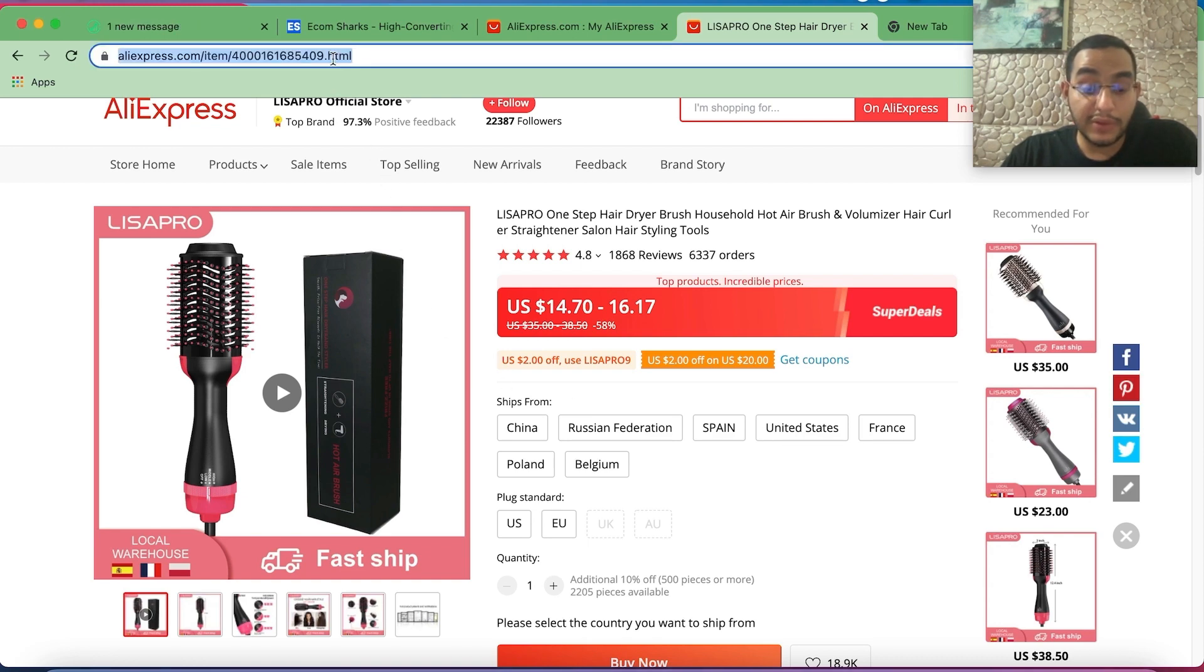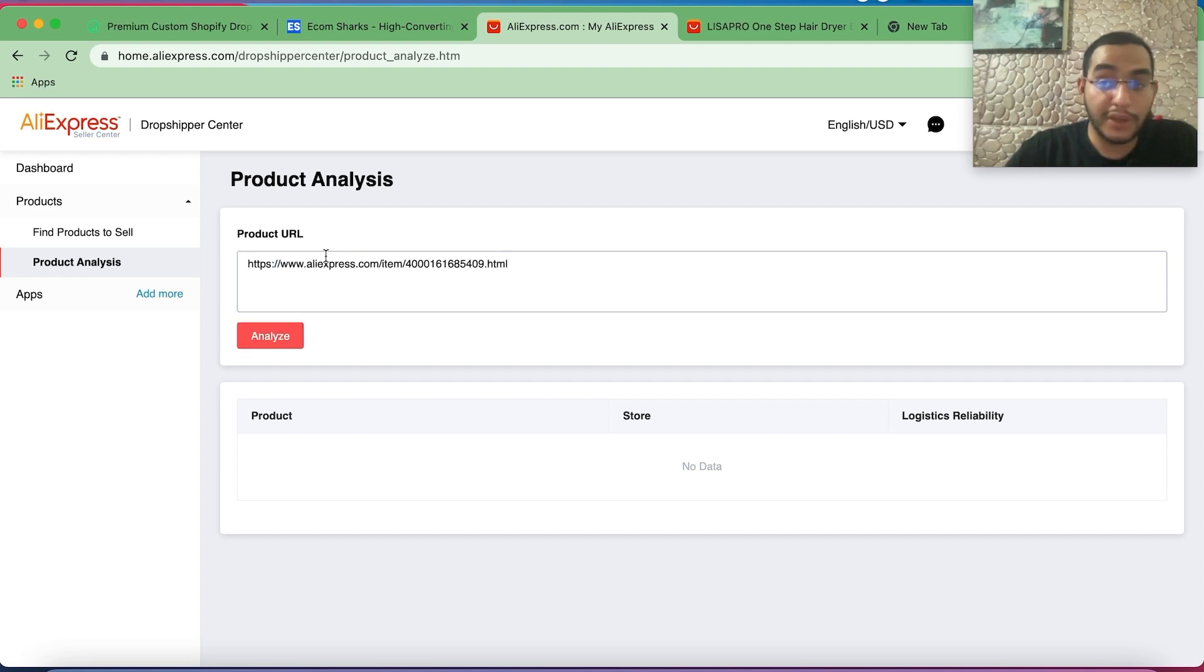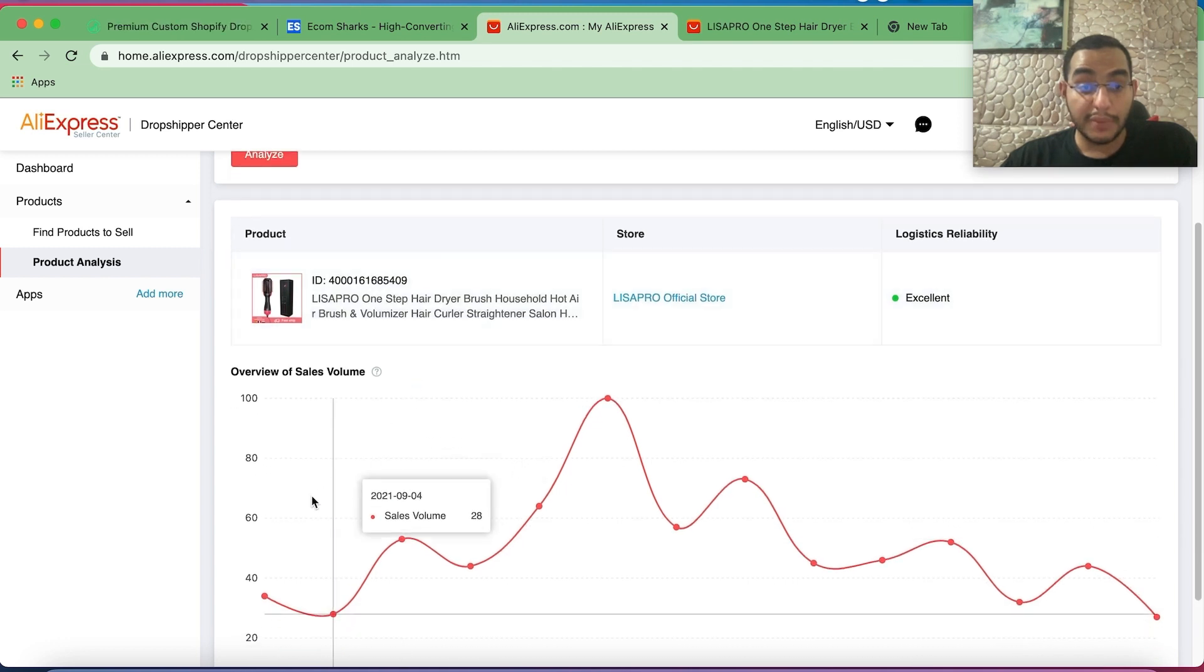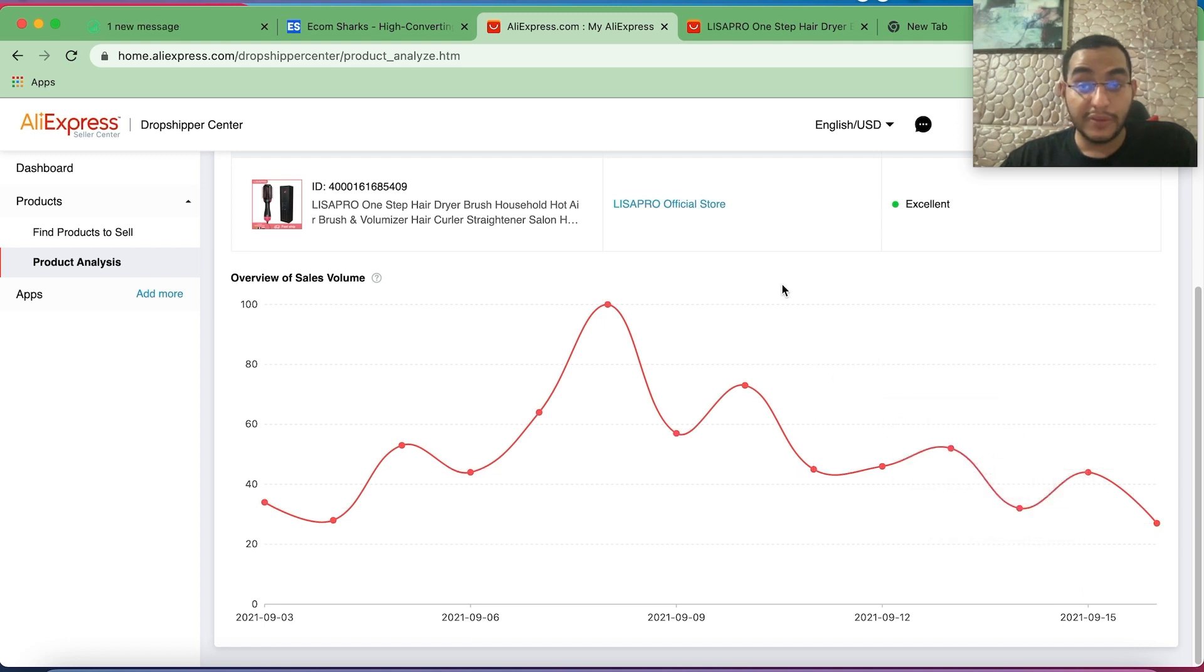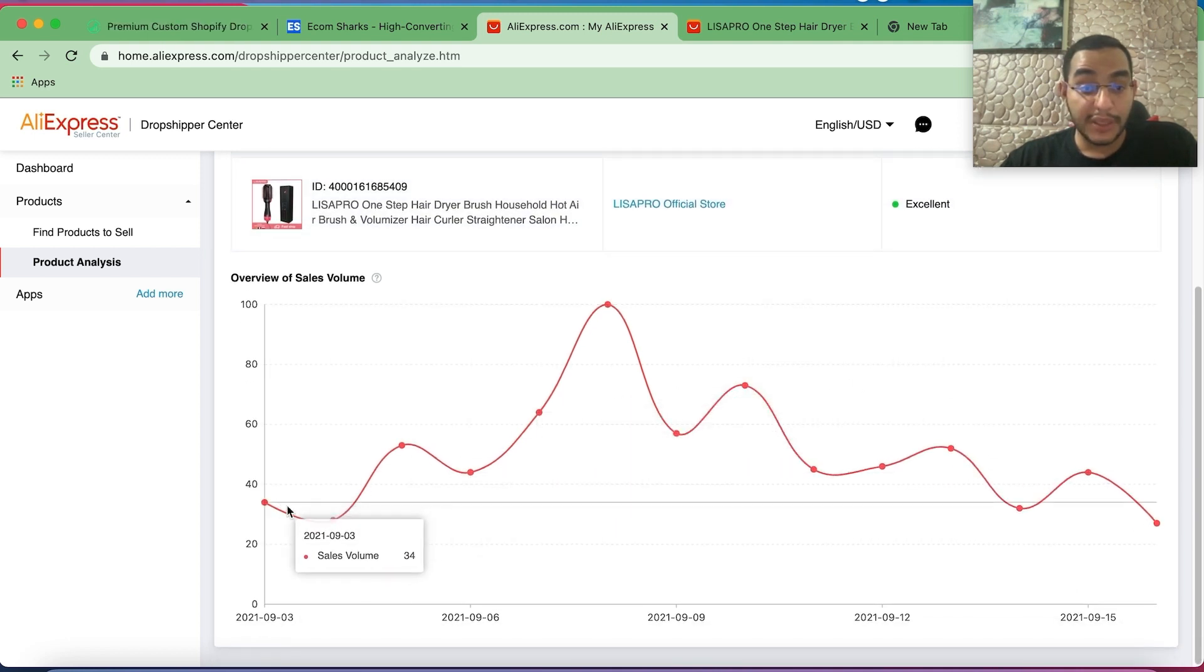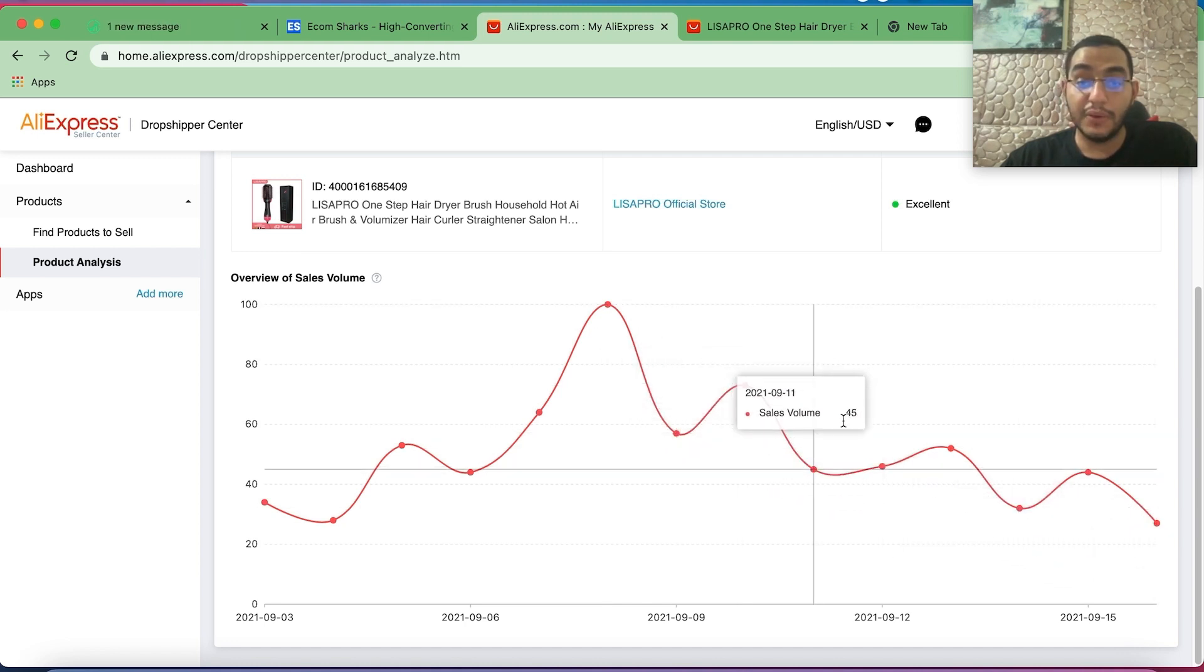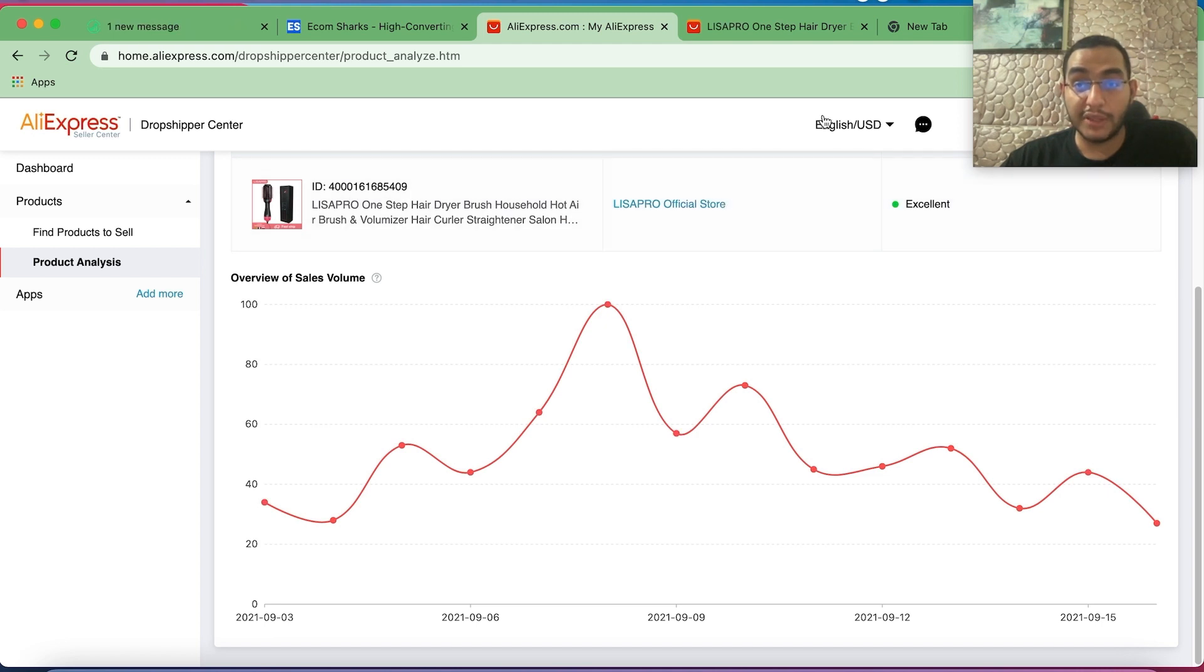So you want to go ahead and copy this link, then go back to the AliExpress Dropshipping Center, go to product analysis, and you want to paste your product link in here and then click analyze. That way we can look at the product sales volume on a daily basis and see the trend. So yes, it has an excellent rating, yes it's getting consistent orders, however the trends looks like it's going down. It can be a good product but might be dying out, so not worth really spending and testing this product in specific.